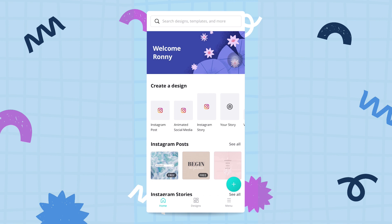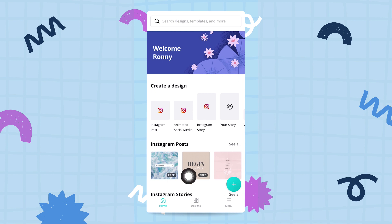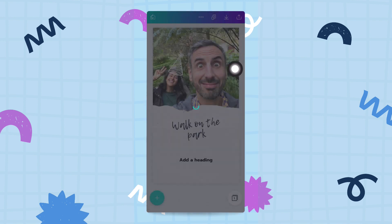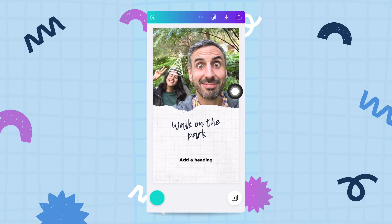In this third video of the series we are going to actually edit your design and finish it so that it looks like something you will be proud of sharing. For that we are going to pick up the design we have started in the previous video, so head over to the designs tab at the bottom and tap on the design from the previous video — it was 'walk in the park' from myself and Diana.